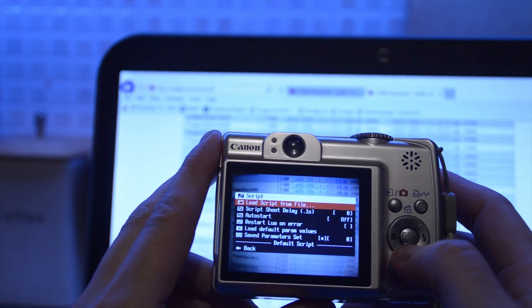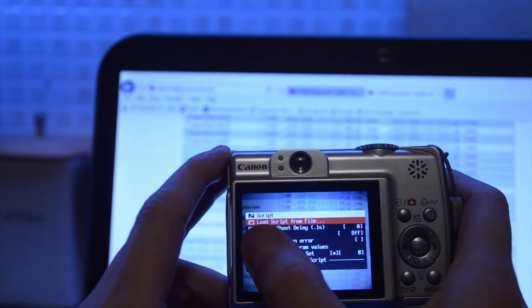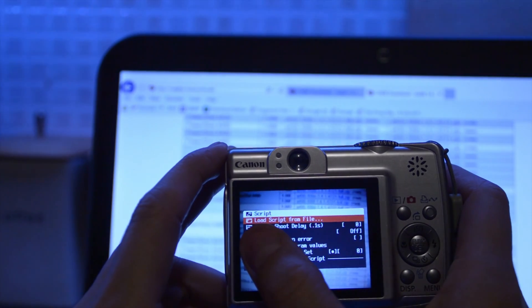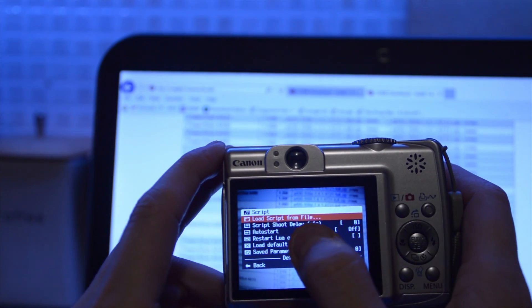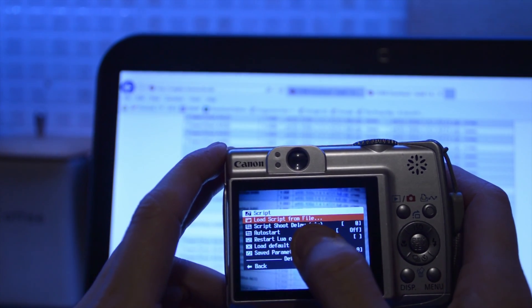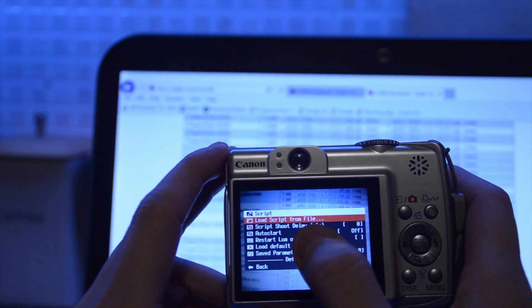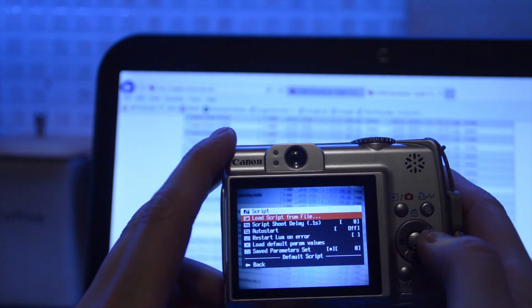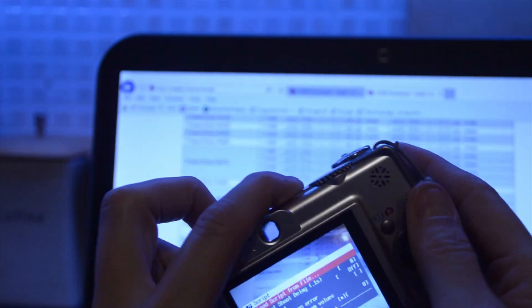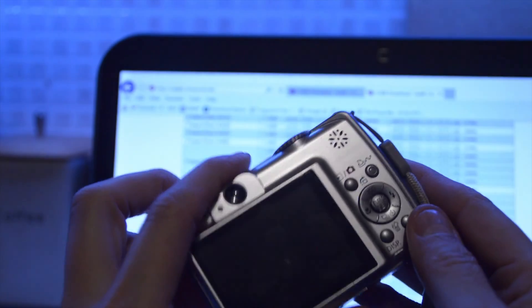So what I need to do is download this. See, there's this option, load script from file. So I need to get a script for it to be able to read to do a time-lapse. So back to the computer.